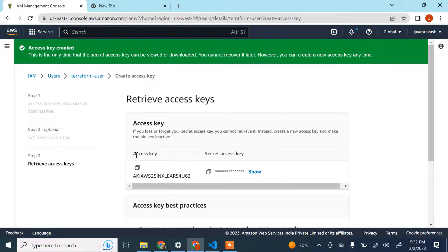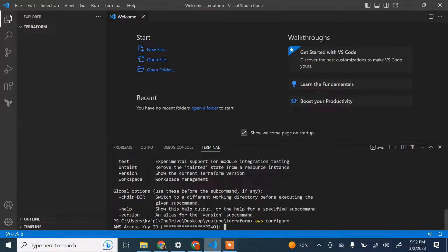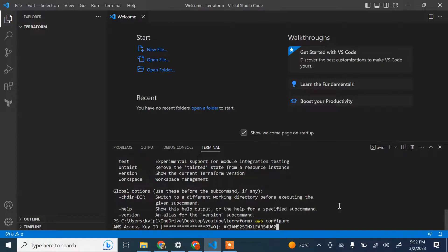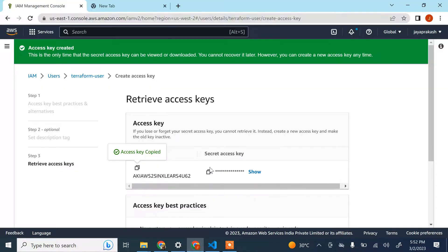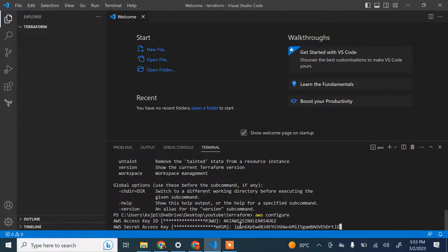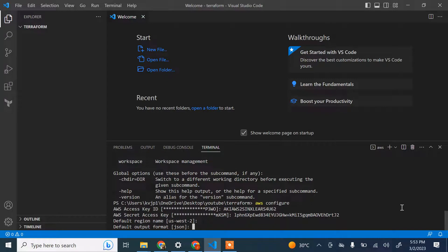Now you need to configure the access key and secret access key on your laptop. Open a terminal and run 'aws configure'. It will ask for the AWS Access Key ID — copy and paste your access key, hit Enter, then paste the secret access key. Note it's recommended not to reveal your access key and secret access key. Set the default region to us-west-2 and output format to JSON.